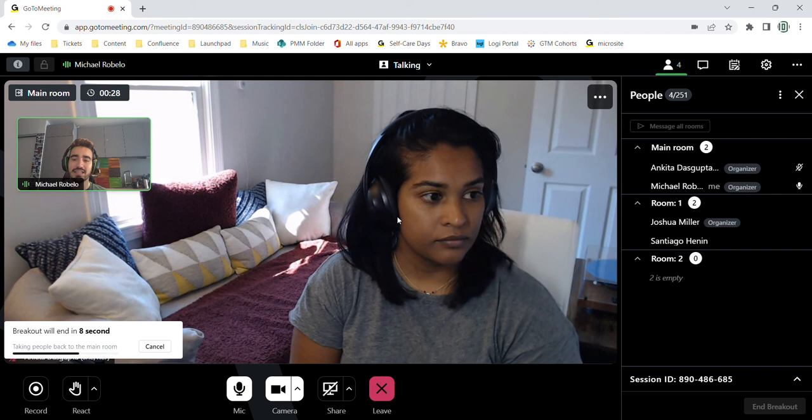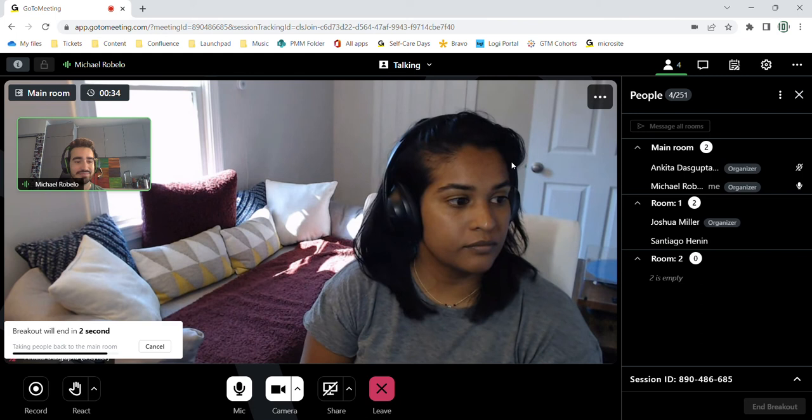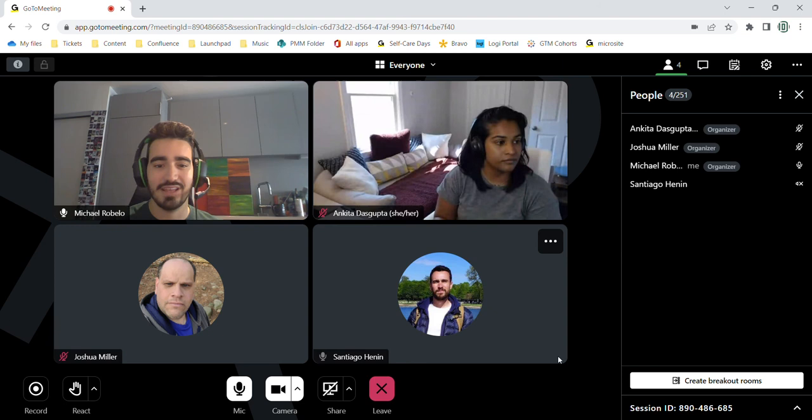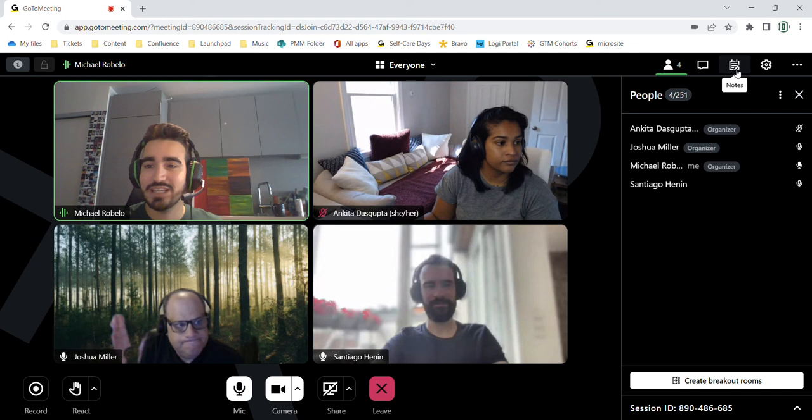So in nine seconds, Josh and Santiago should be able to join back. Awesome. So here they are.